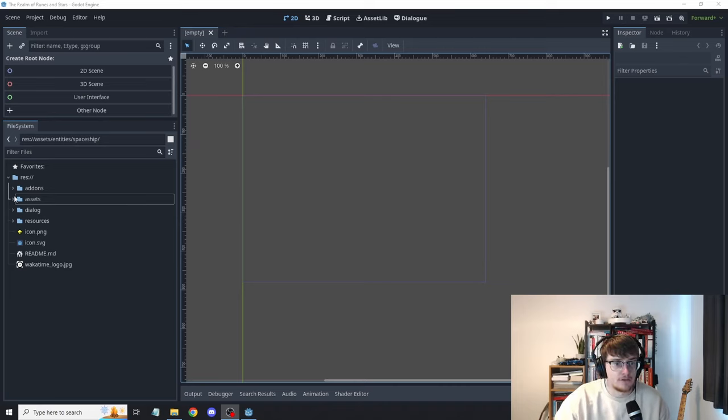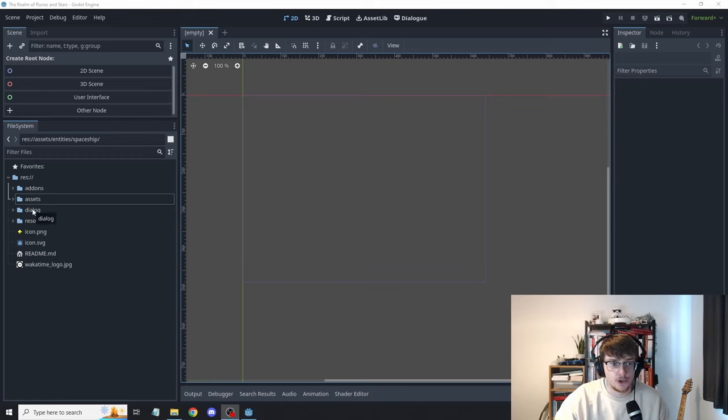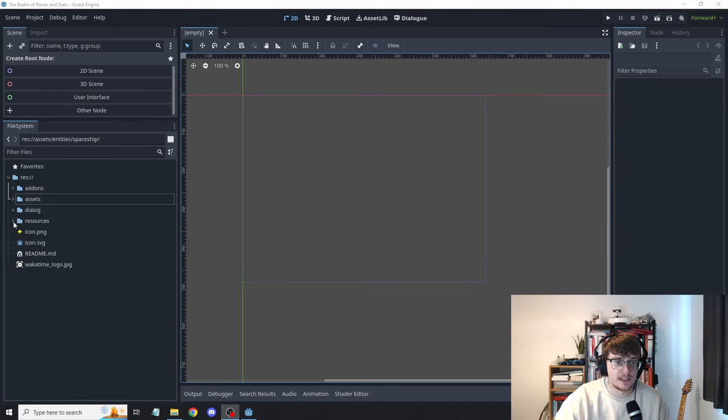And I've tried to keep a very simple project structure right now. I have Assets, Dialog and Resources. Dialog I'll dig into a little bit later in the video as it's quite interesting, one of the things I've learned.